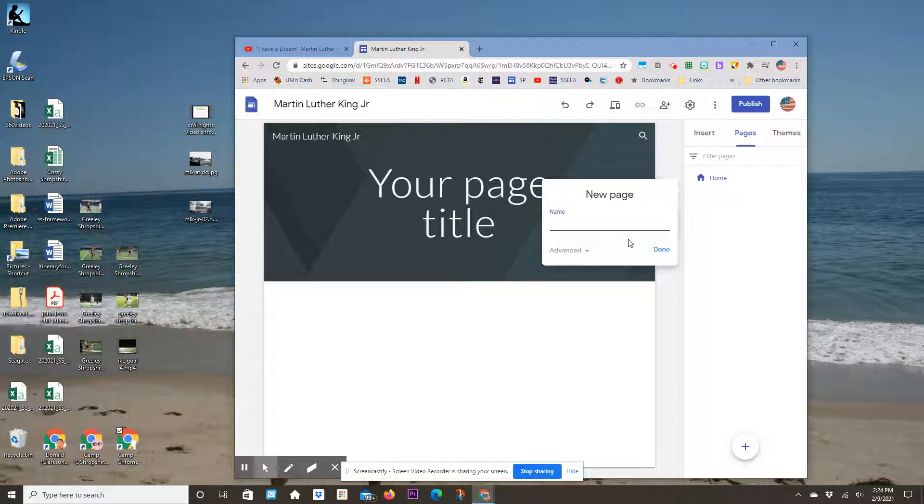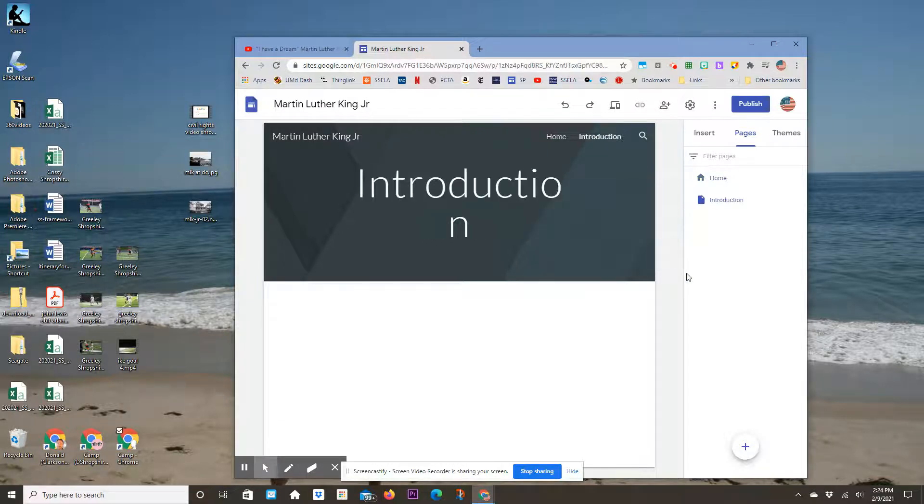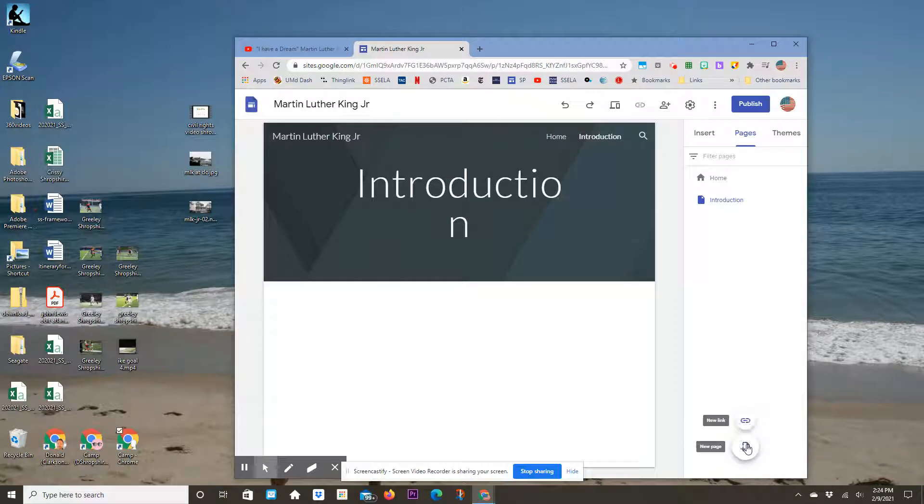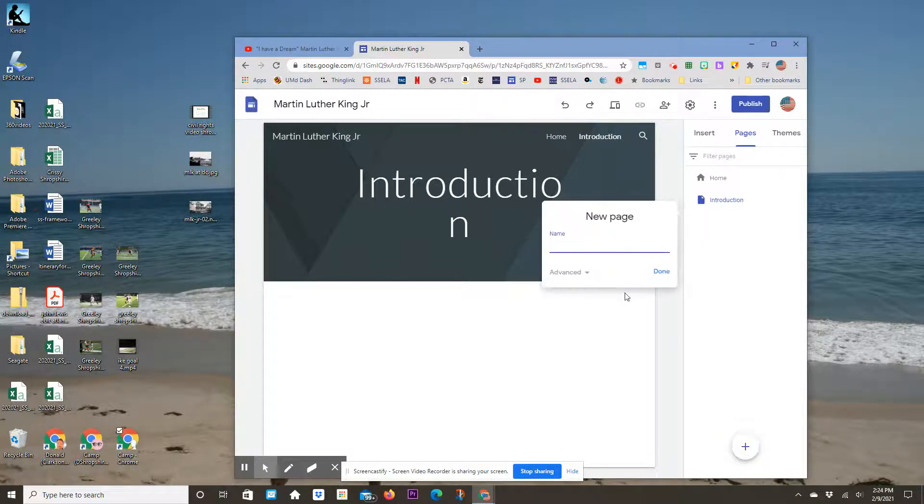You're going to add a page called Introduction. That's one page. The second page is called Era—the era in which your person lived or the group existed.